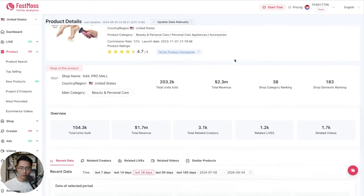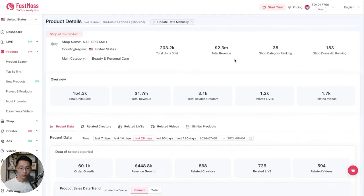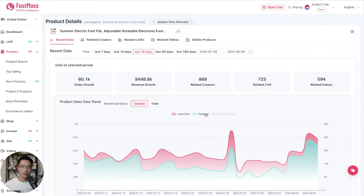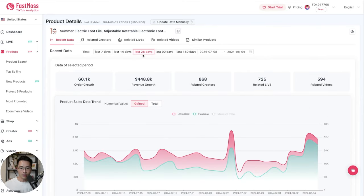When we scroll down here, you'll see all the information about this product. So here we can look at the overall trend about the product. So right now we are looking at the last 28 days. So we can click on the last 90 days.